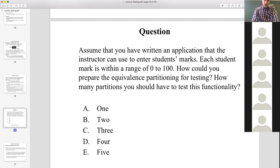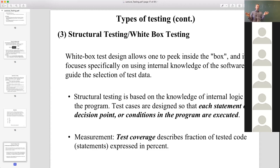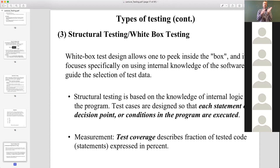We also have structural testing, or white box testing. This is similar to functional testing but with white box testing you're checking what the information flow is inside the system, testing individual aspects of the flow. At each decision point, each if-statement, or each choice, you're testing if the software is making the correct decision.